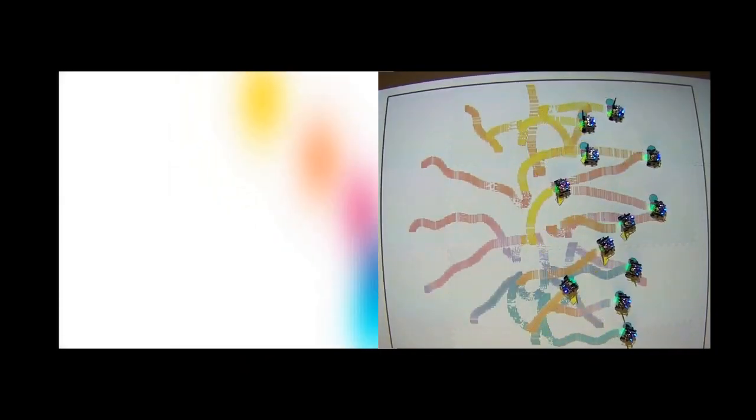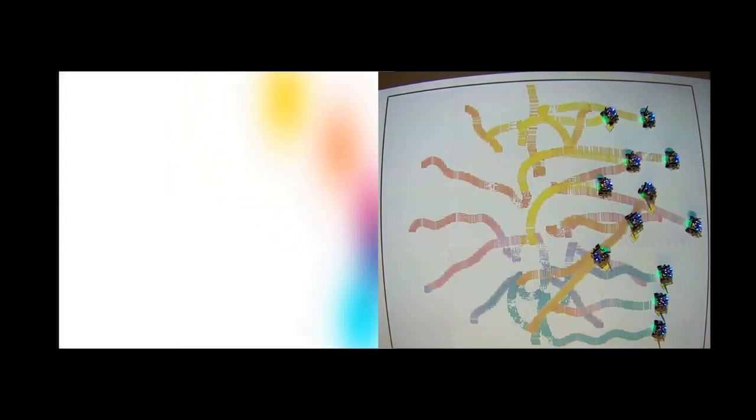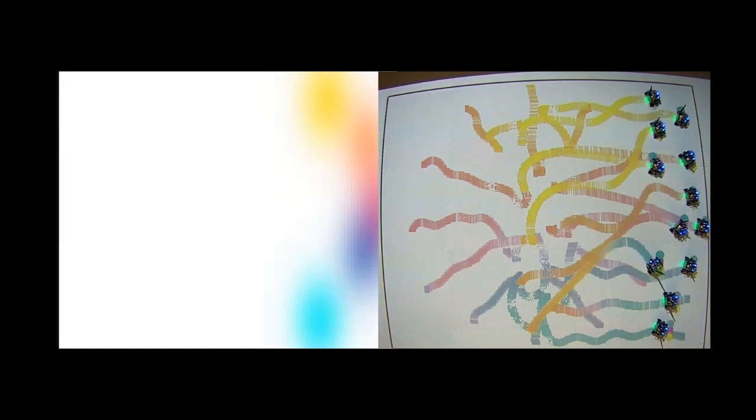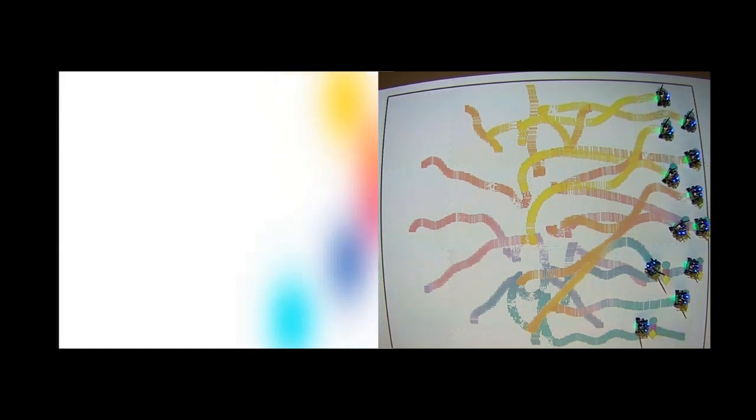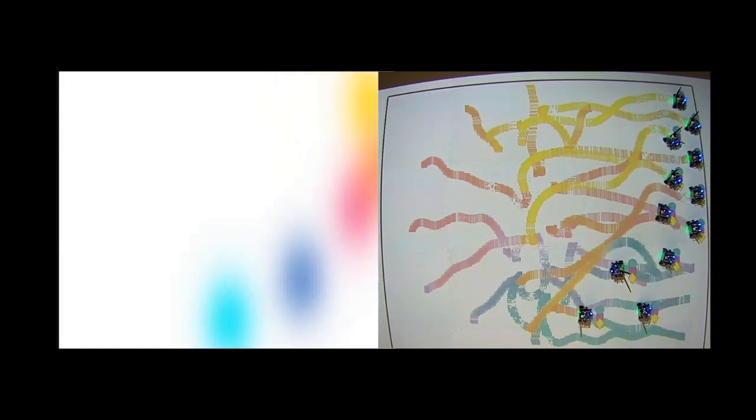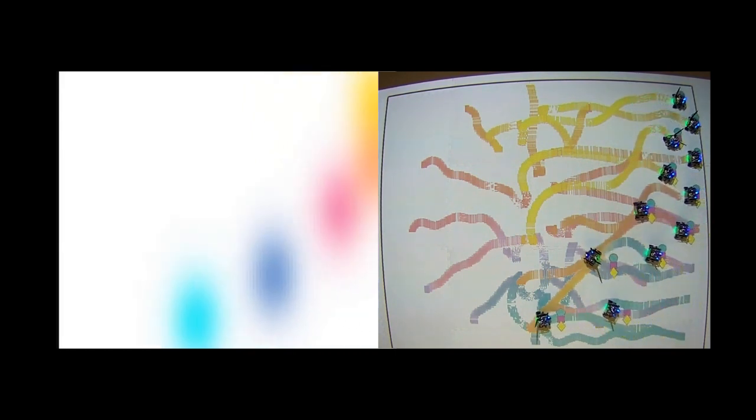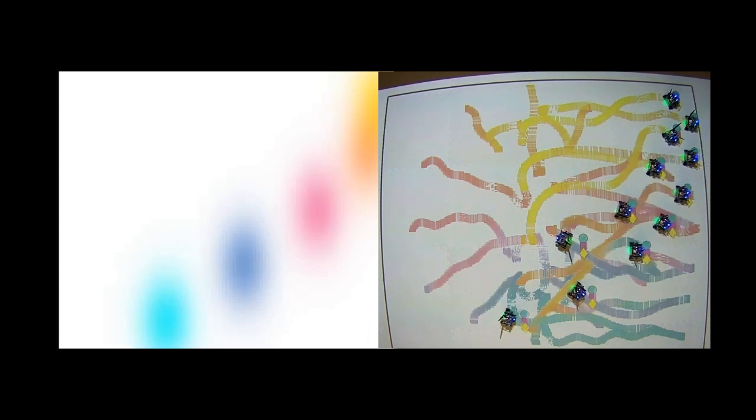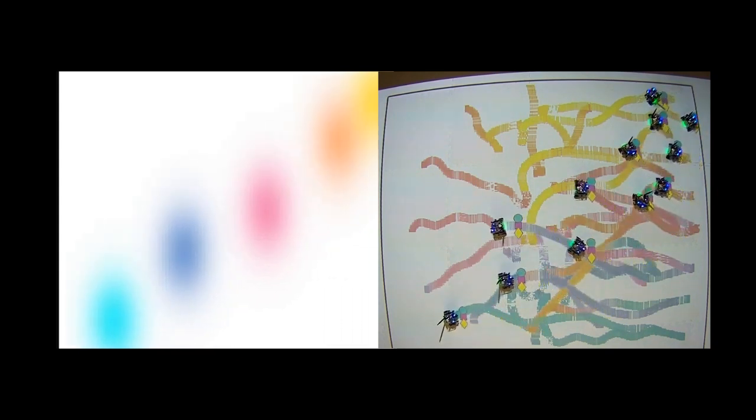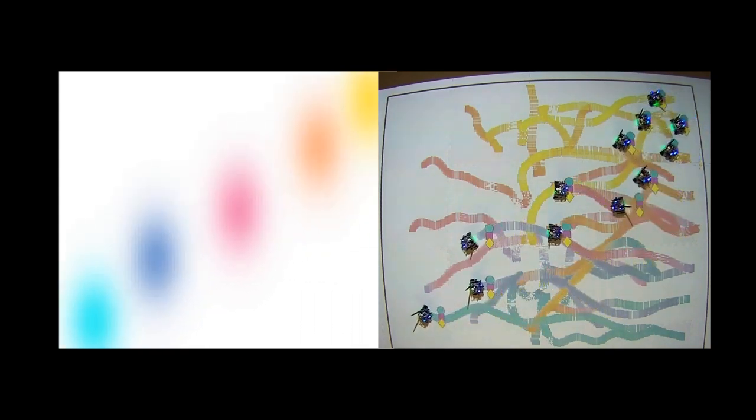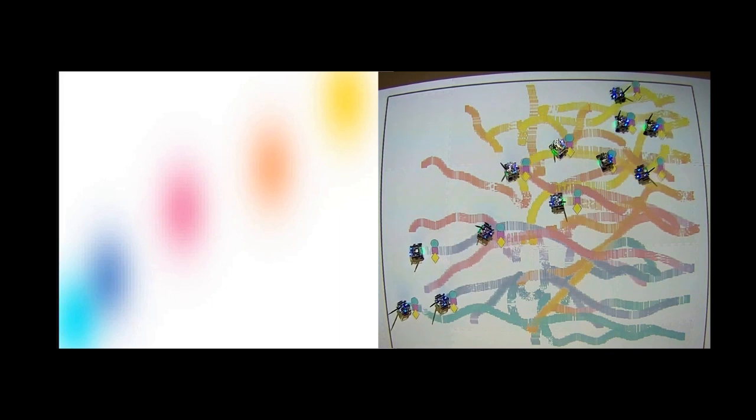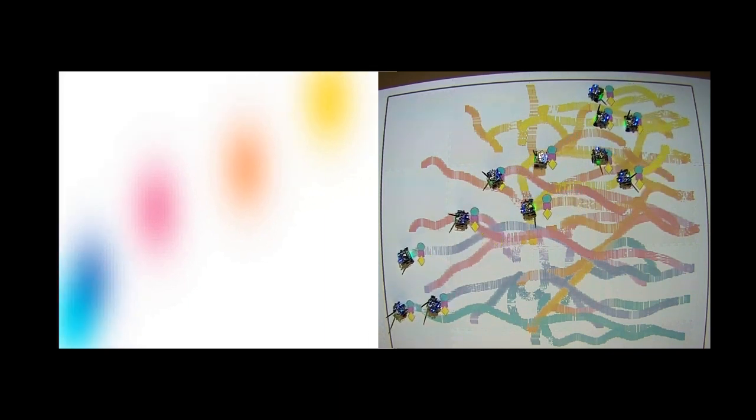This paper presents a robotic painting system where a team of mobile robots, shown on the right, are equipped with different color paints to create paintings by leaving trails of color as they move throughout a canvas.